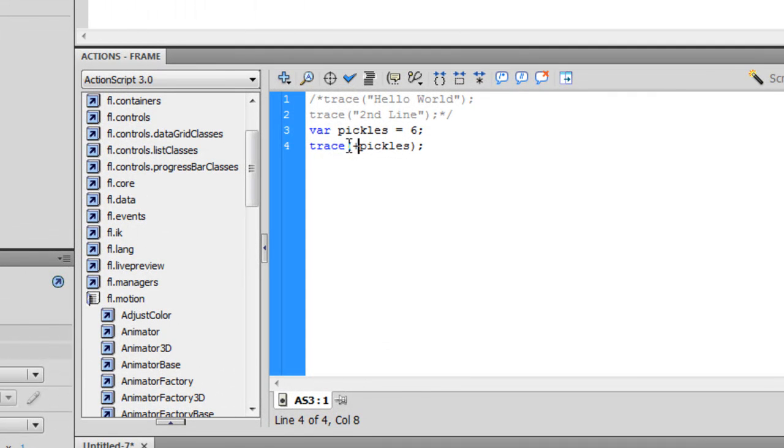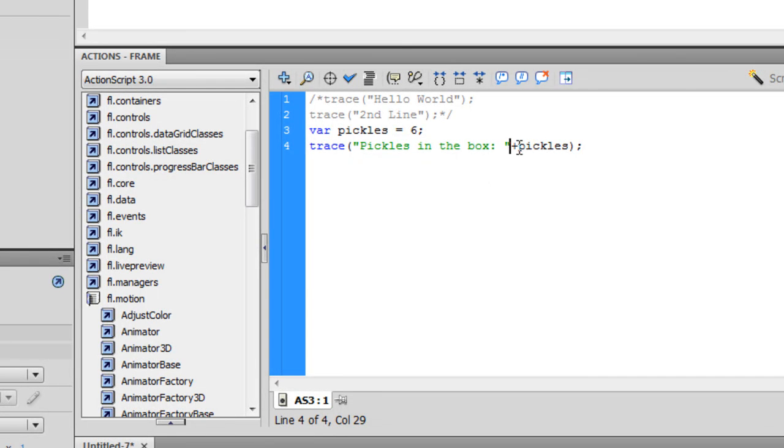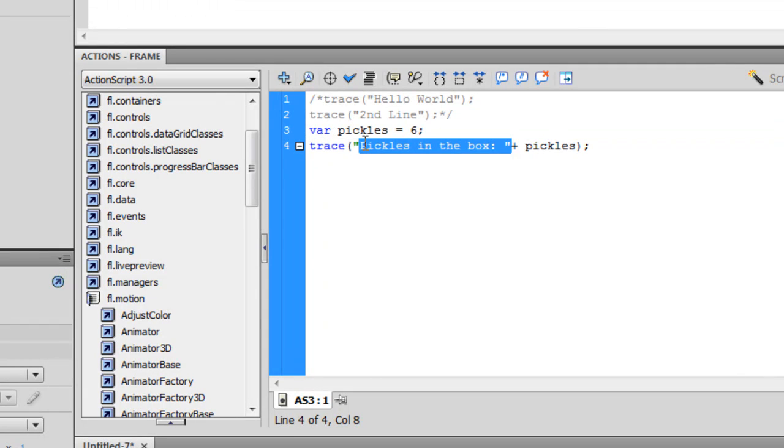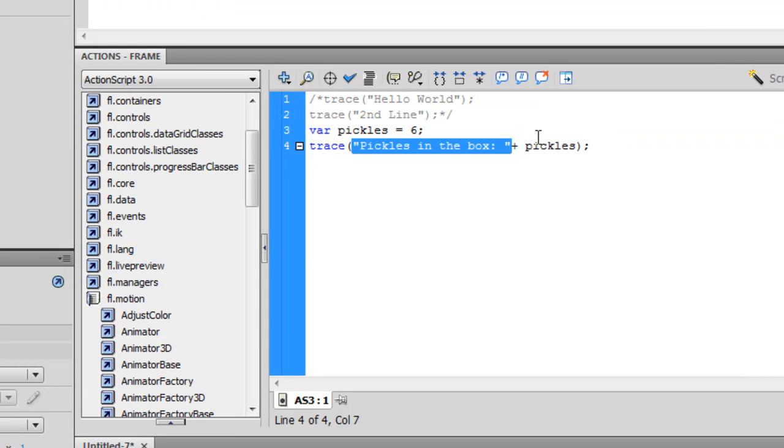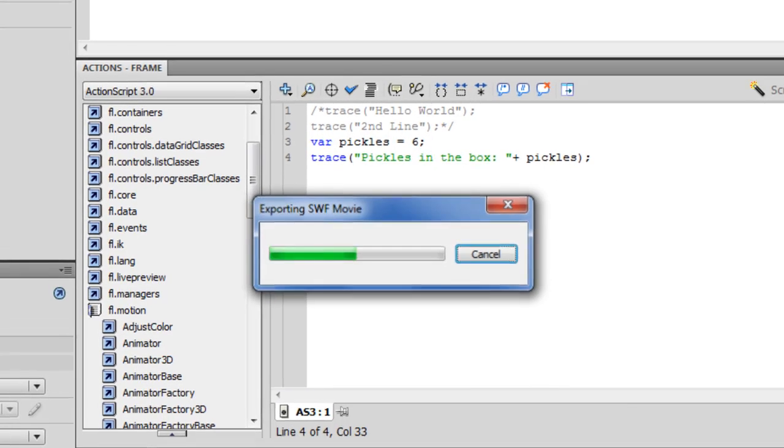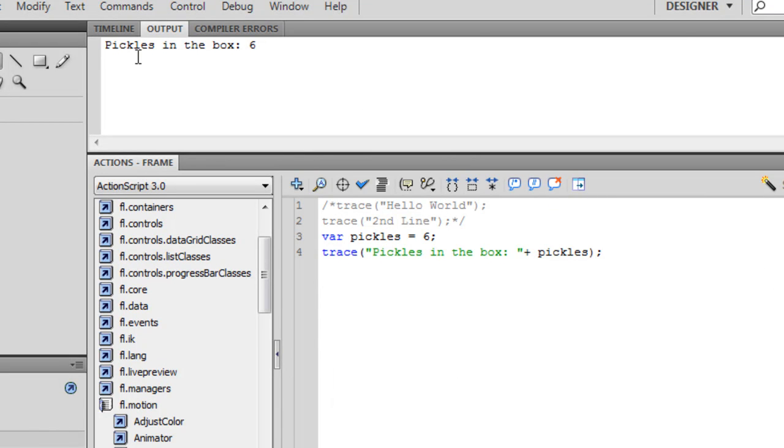We could add a little plus here and say pickles in the box. And then it'll place this string and then it'll add to that string the amount of pickles. And it just did that. Pretty cool.